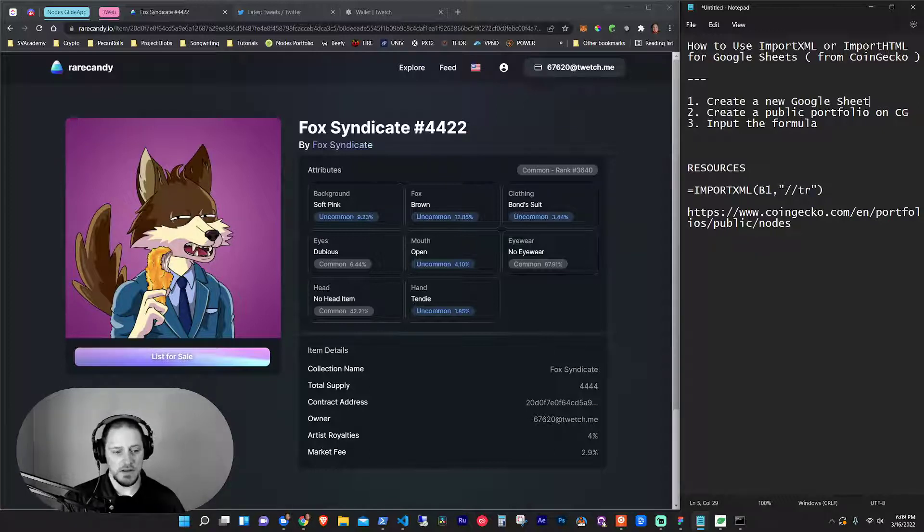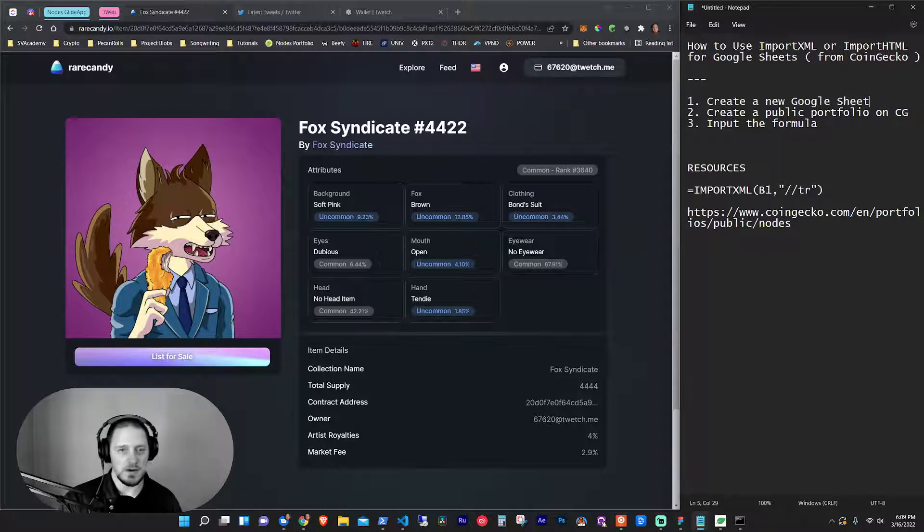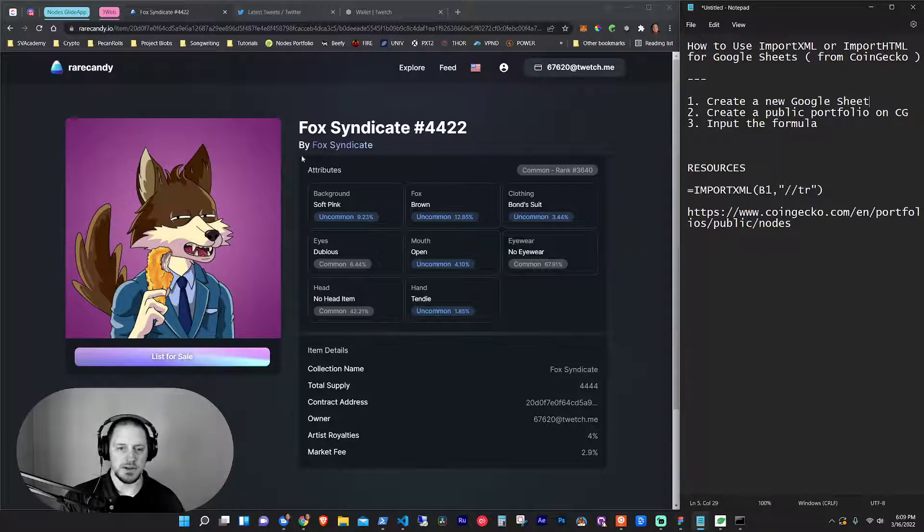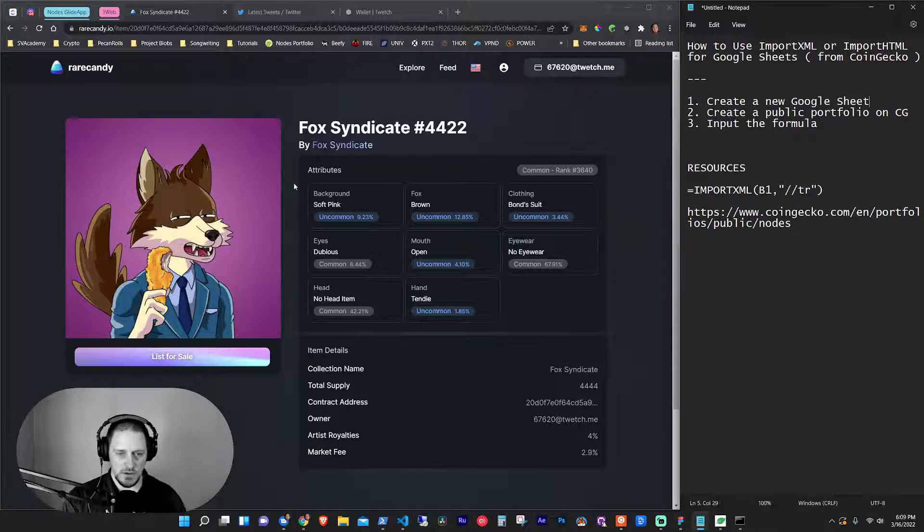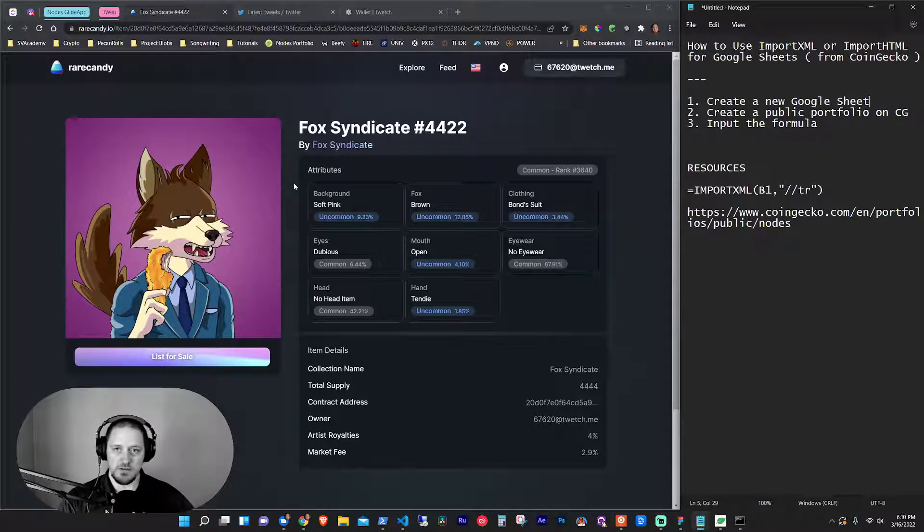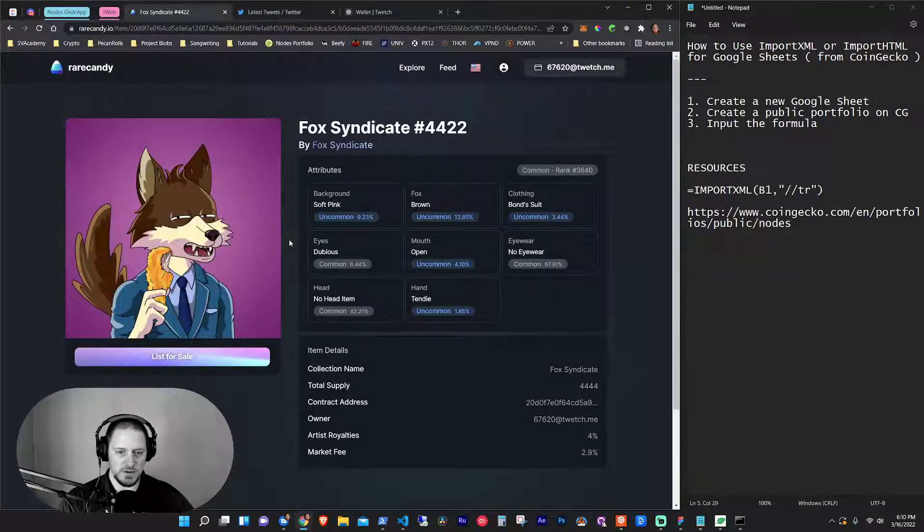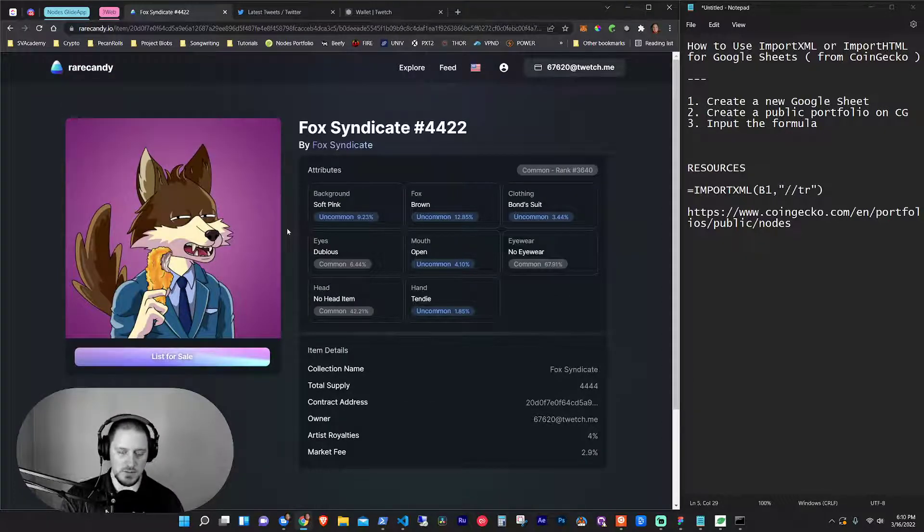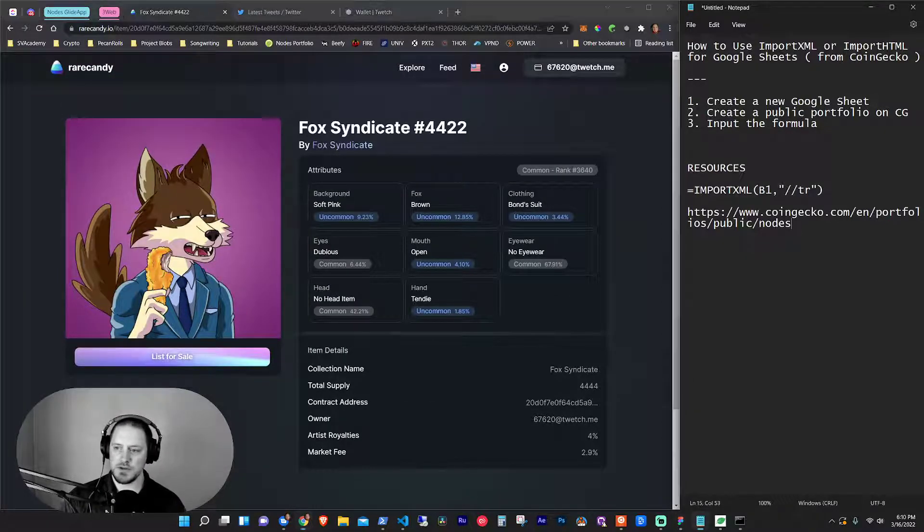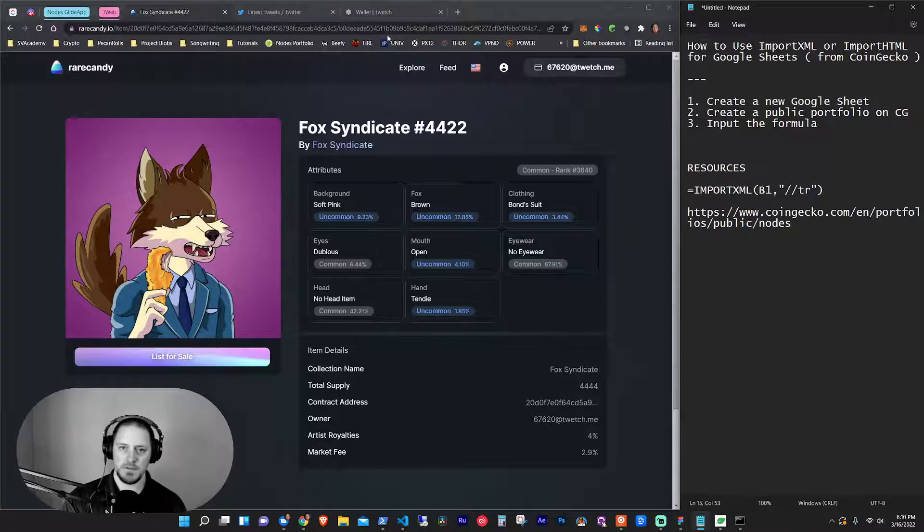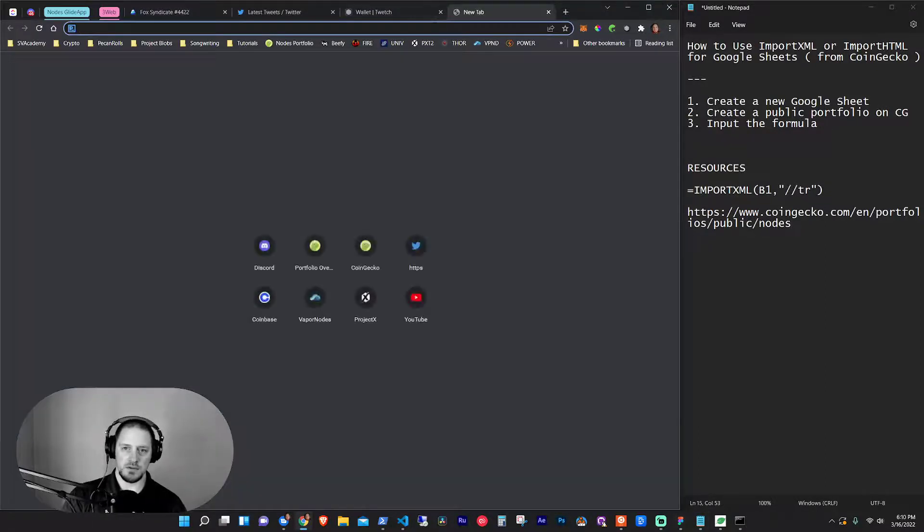And then the second thing is I said last time that when I make a new pre-recorded video, I'm going to give away one of these Fox Syndicates. So that's what you see on the screen here. And I'm going to use that to just give back because I got an extra one. Somebody gave one to me on Twitch and I want to give one back. So first, let's jump into the CoinGecko formula.